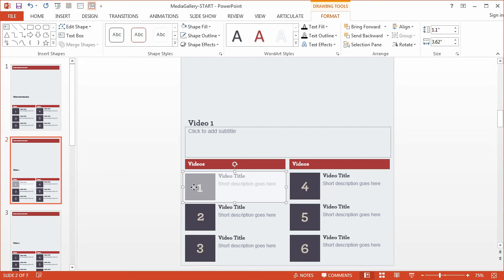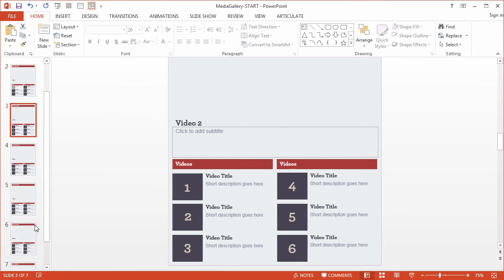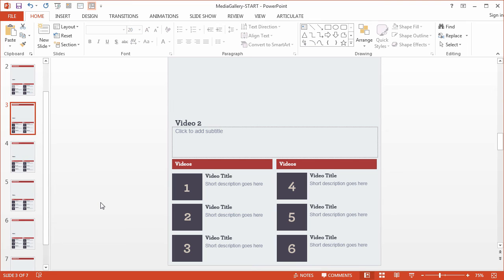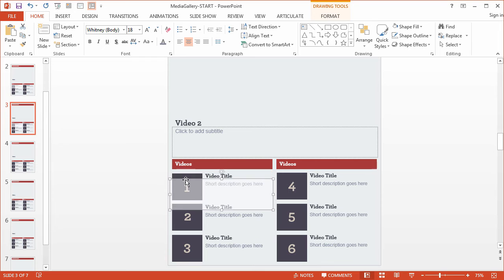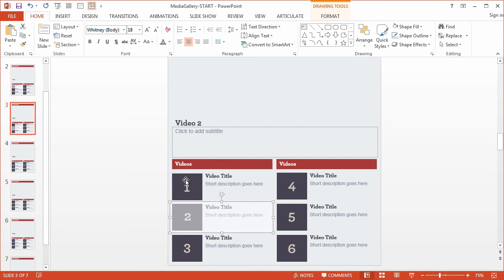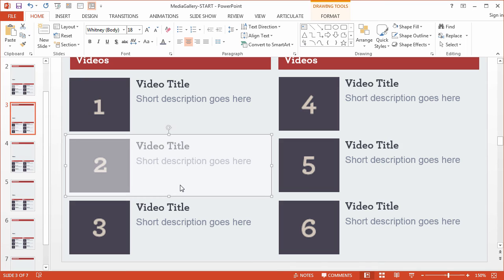I'll come down here to the next slide and Ctrl-V to paste. You'll notice that PowerPoint pasted in place, so I can just use my arrow keys to move it down vertically. Okay.